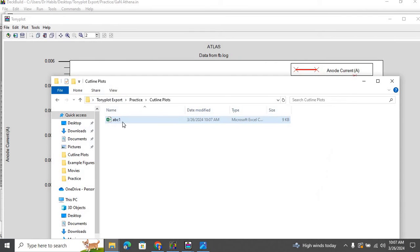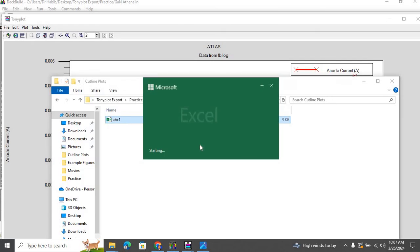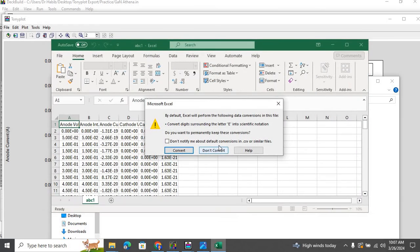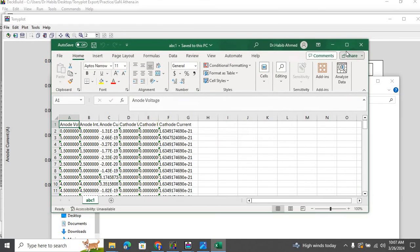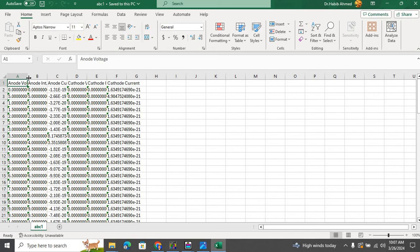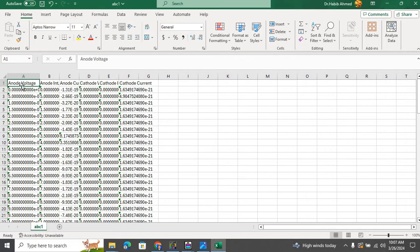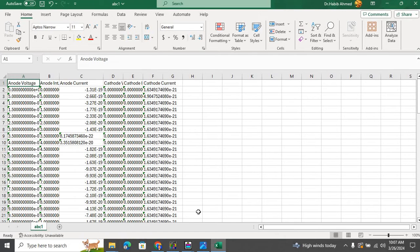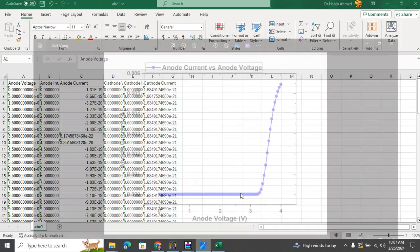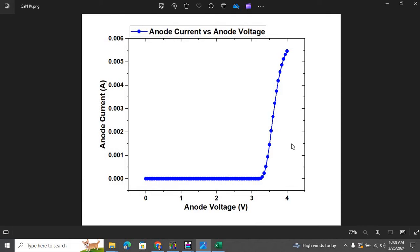So you go to that particular file. Here is our Excel sheet. Then I plotted anode voltage versus anode current into Origin software, and here is the corresponding plot from Origin.